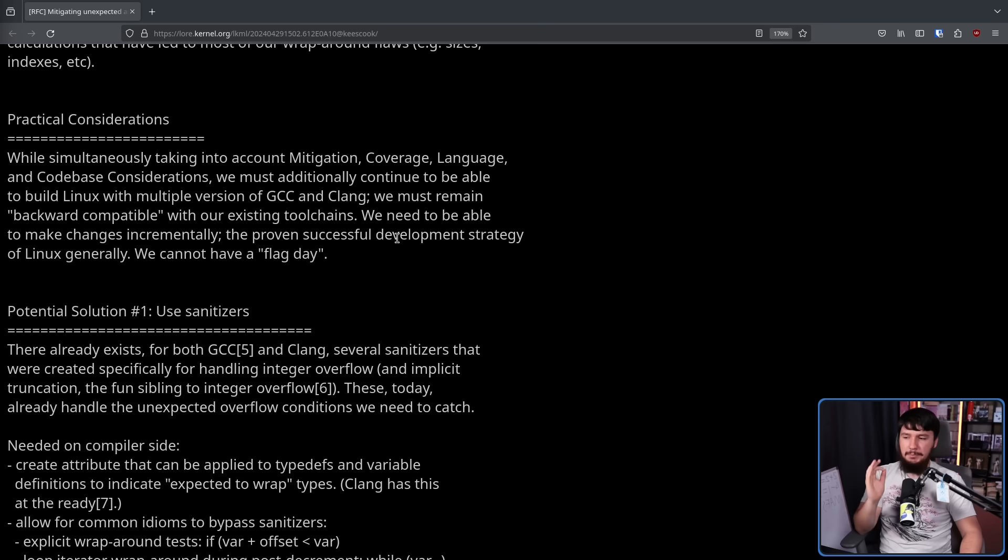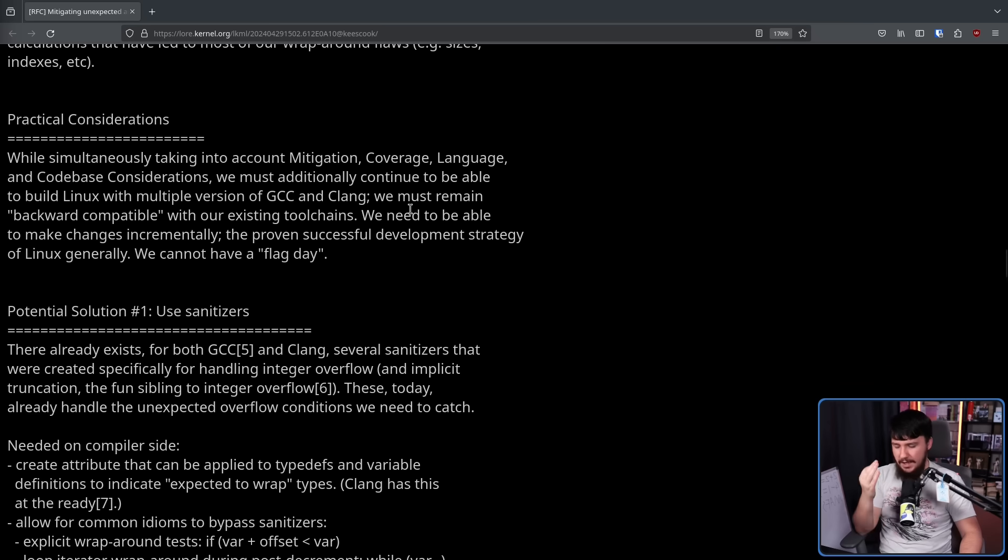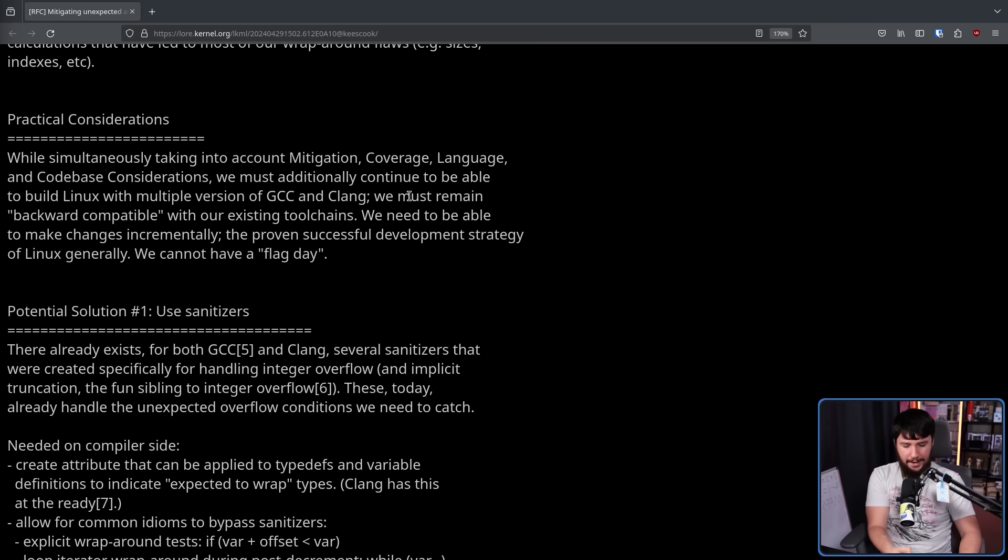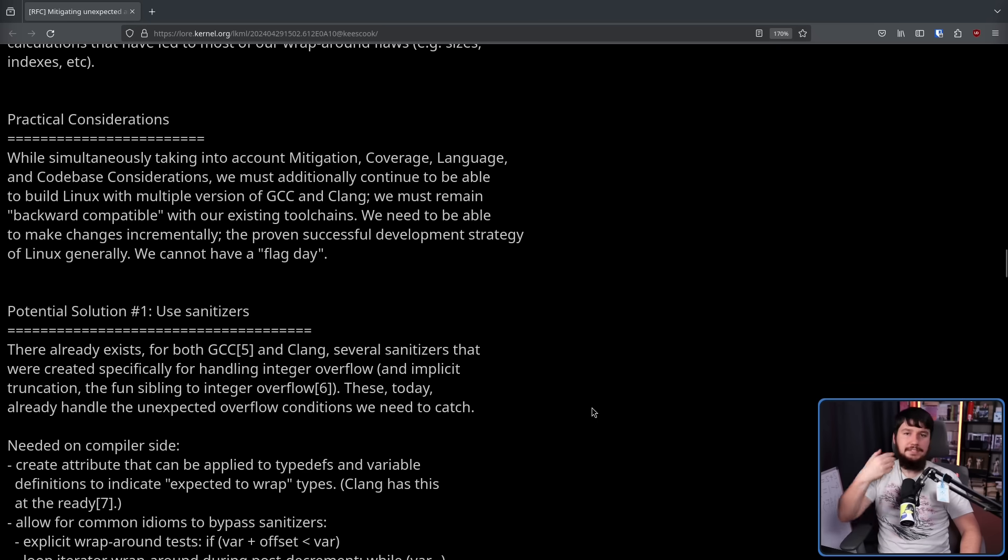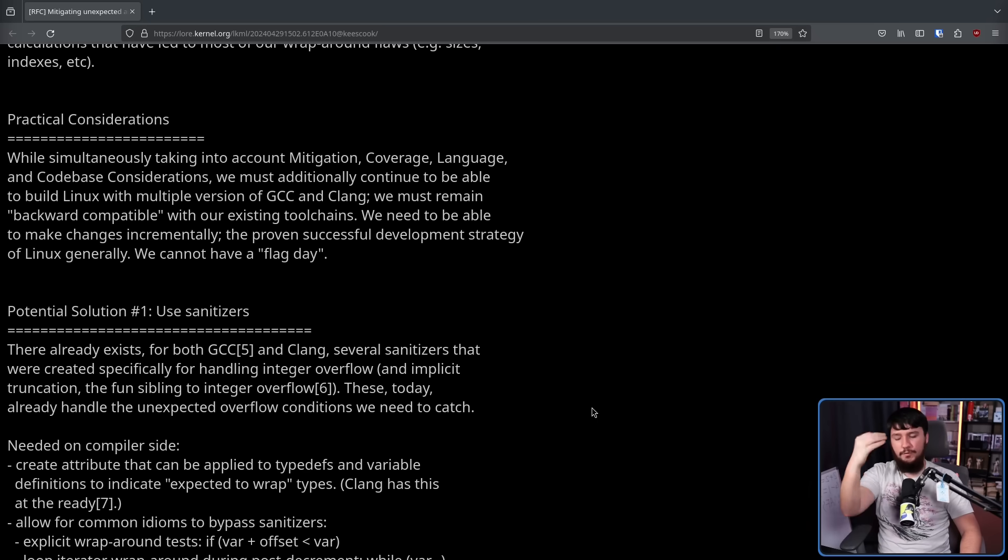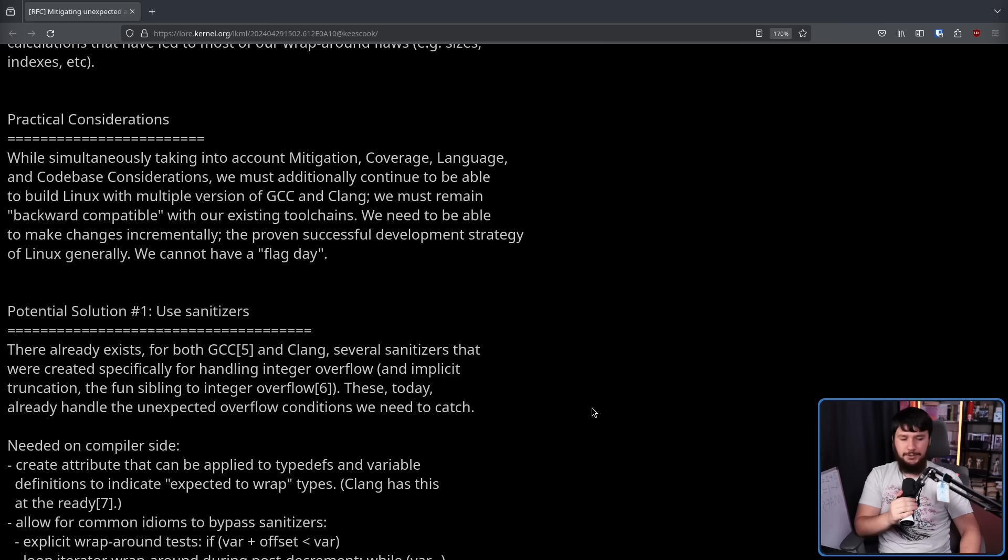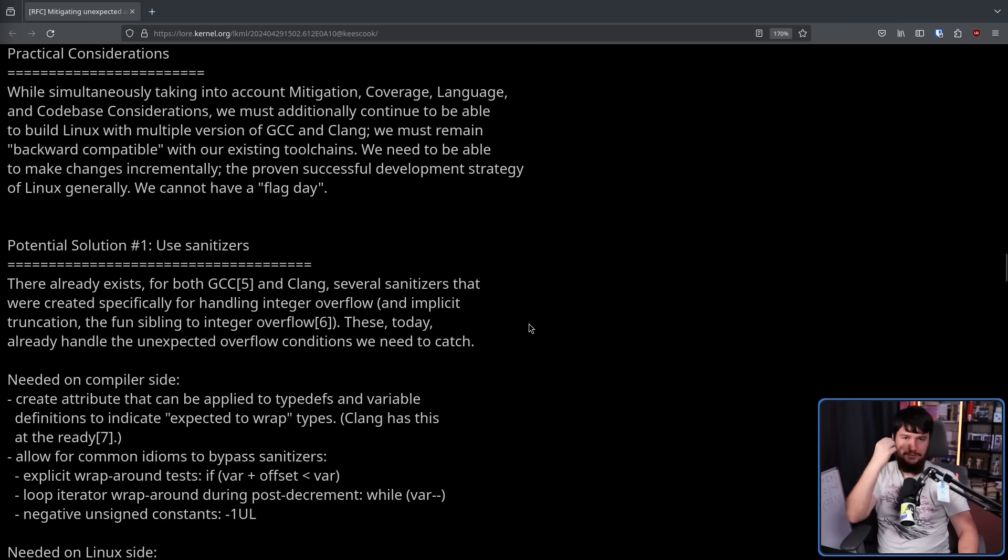We need to be able to make changes incrementally. The proven successful development strategy of Linux generally, we cannot have a flag day. We cannot have a day where, at that point, if code has not been migrated over, that code now no longer works properly. That is just not viable in a project at the scale of the Linux kernel. Now this has been done, but it's usually over a really long lifespan, like 5, 10 years, and it's for drivers that people aren't really maintaining anymore.